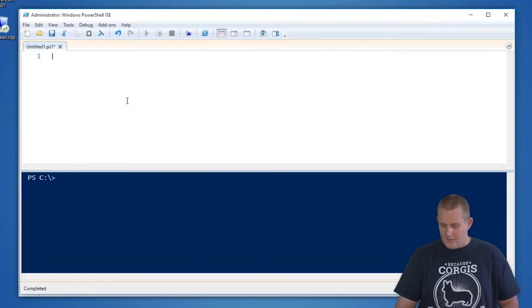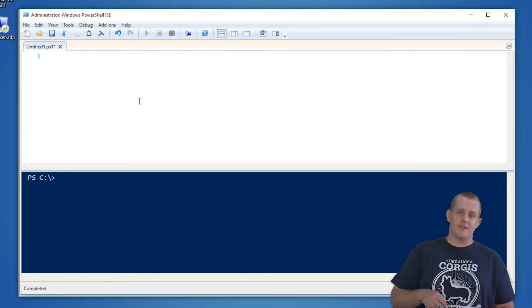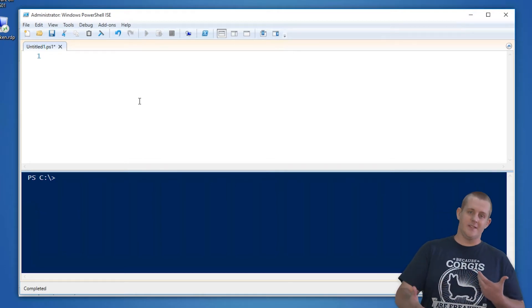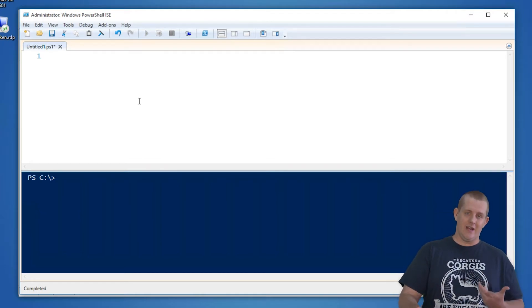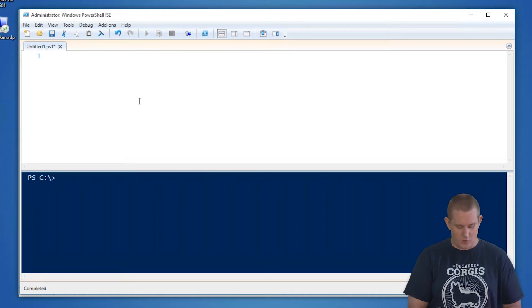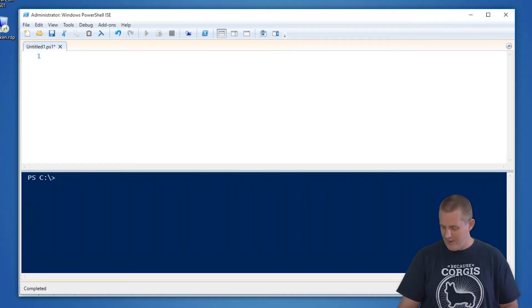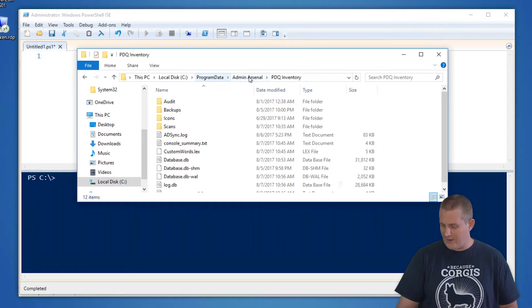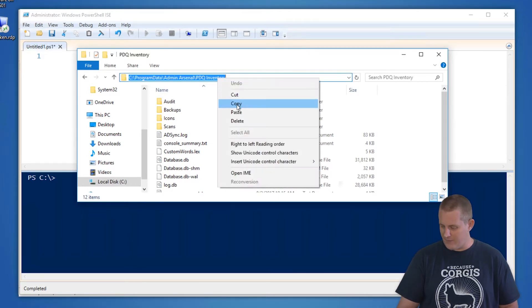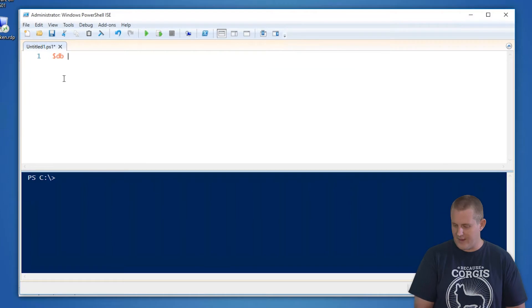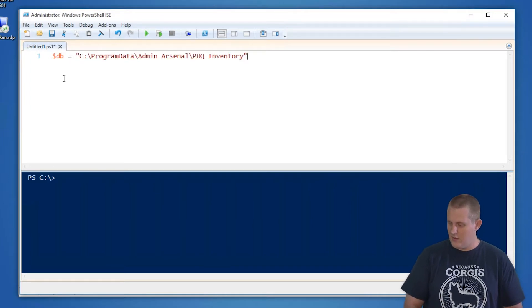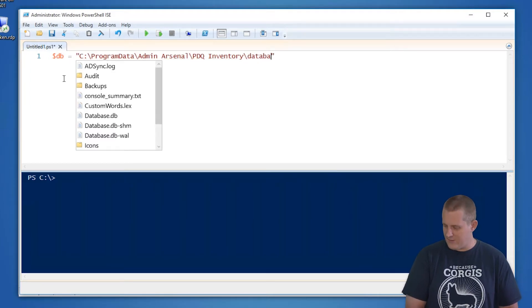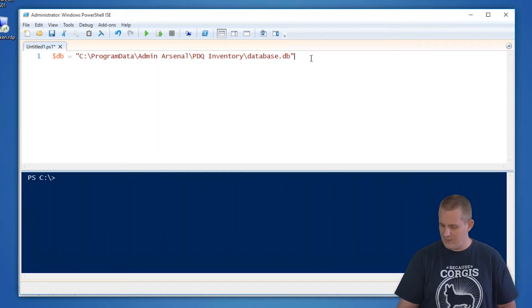In this case, what we're going to do is since we're going to do this via PowerShell, we're going to interact with the SQLite3 database directly itself. So what we're going to do is we need to define that path. And I have that handy here. It's just stored in the Program Data Admin Arsenal PDQ Inventory Directory. I'm going to copy this path. So I'm going to store this as a variable DB. And then it's database.db is the name of the database.